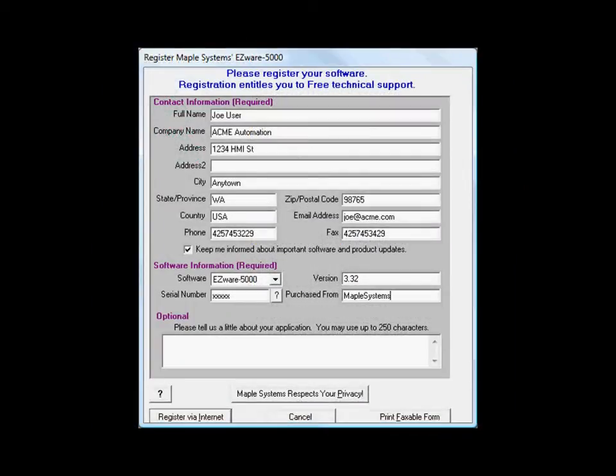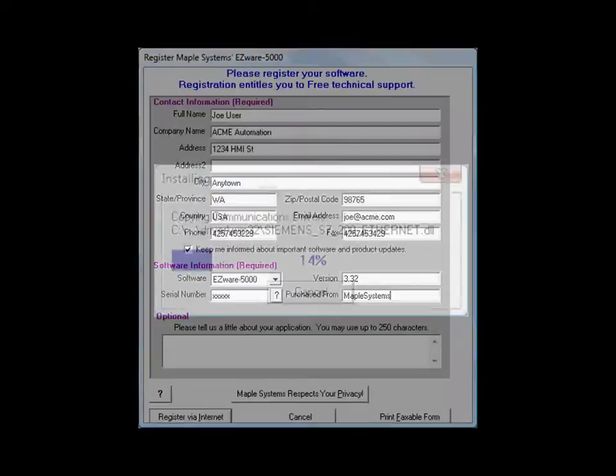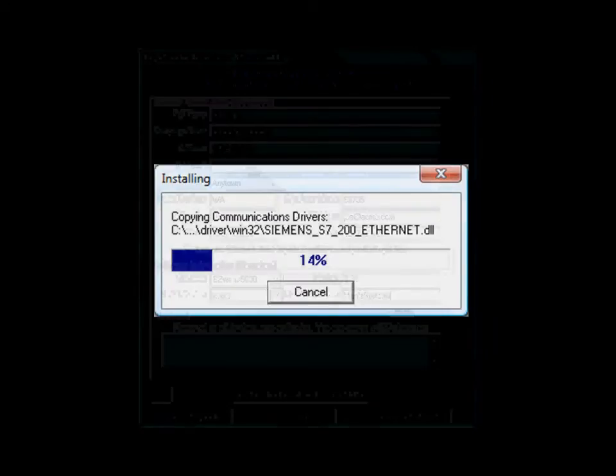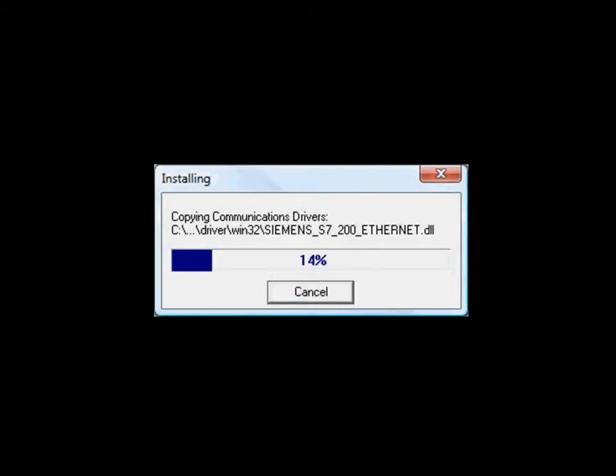Enter your contact information and select Register via Internet or print faxable form. The installation process will begin and the blue bar will indicate progress.